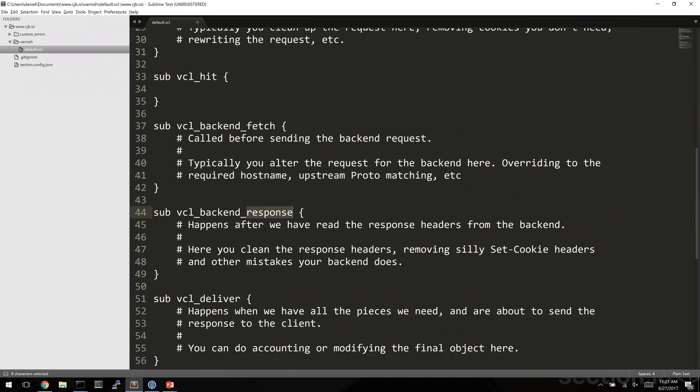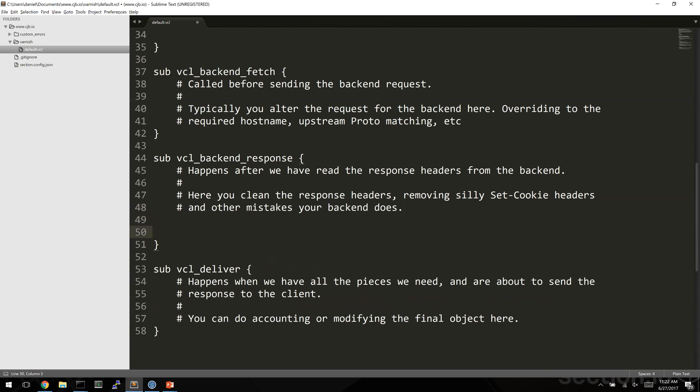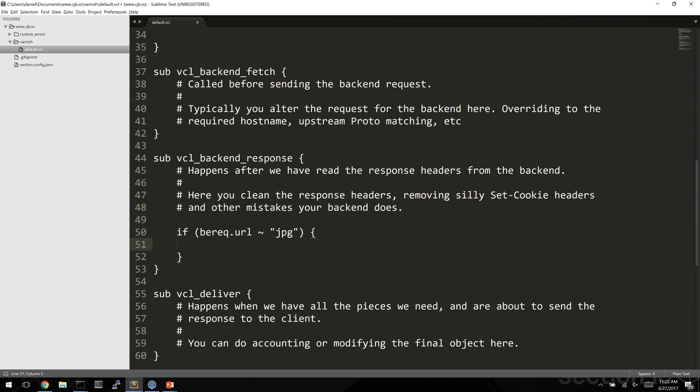Then we'll start to see some performance improvements. What we're going to say is if the backend request URL contains JPG, then set CJ's the backend response TTL to 3600 seconds.